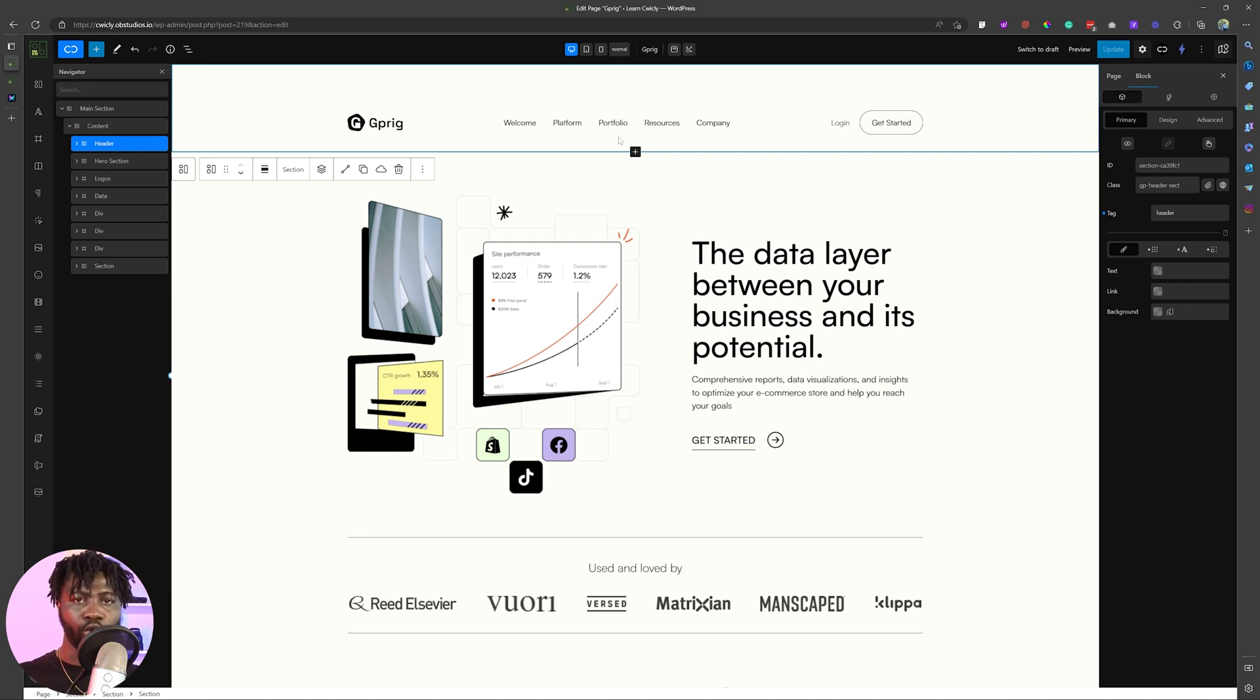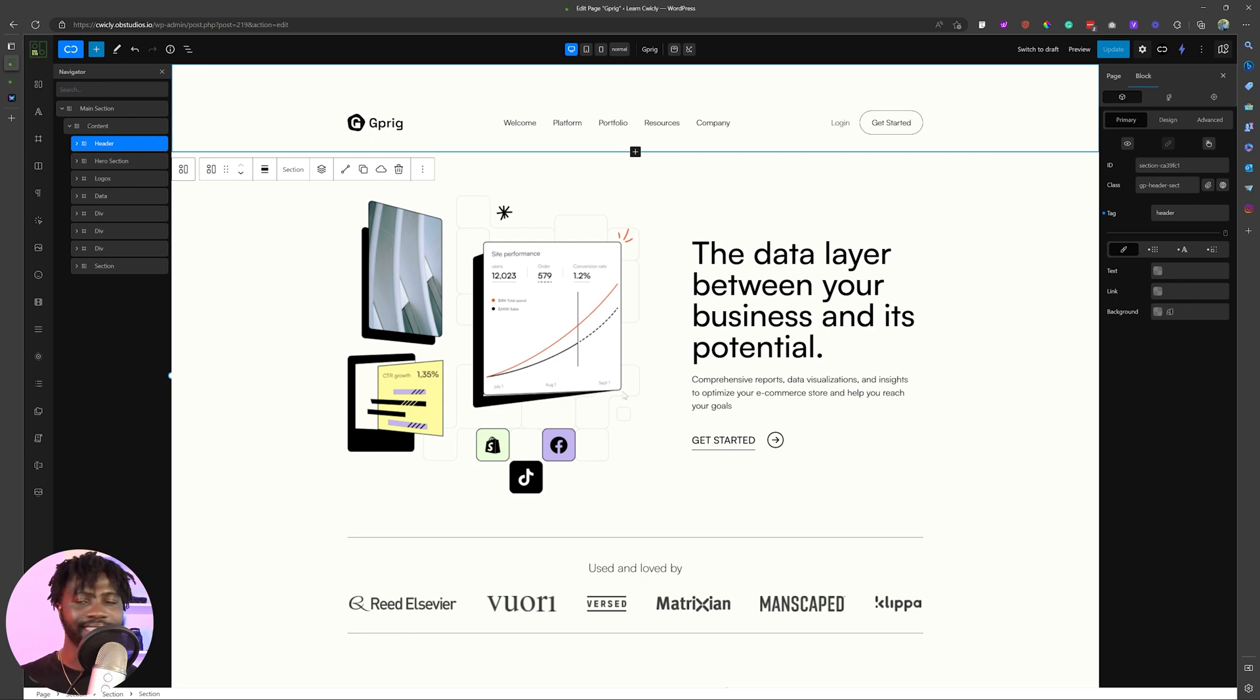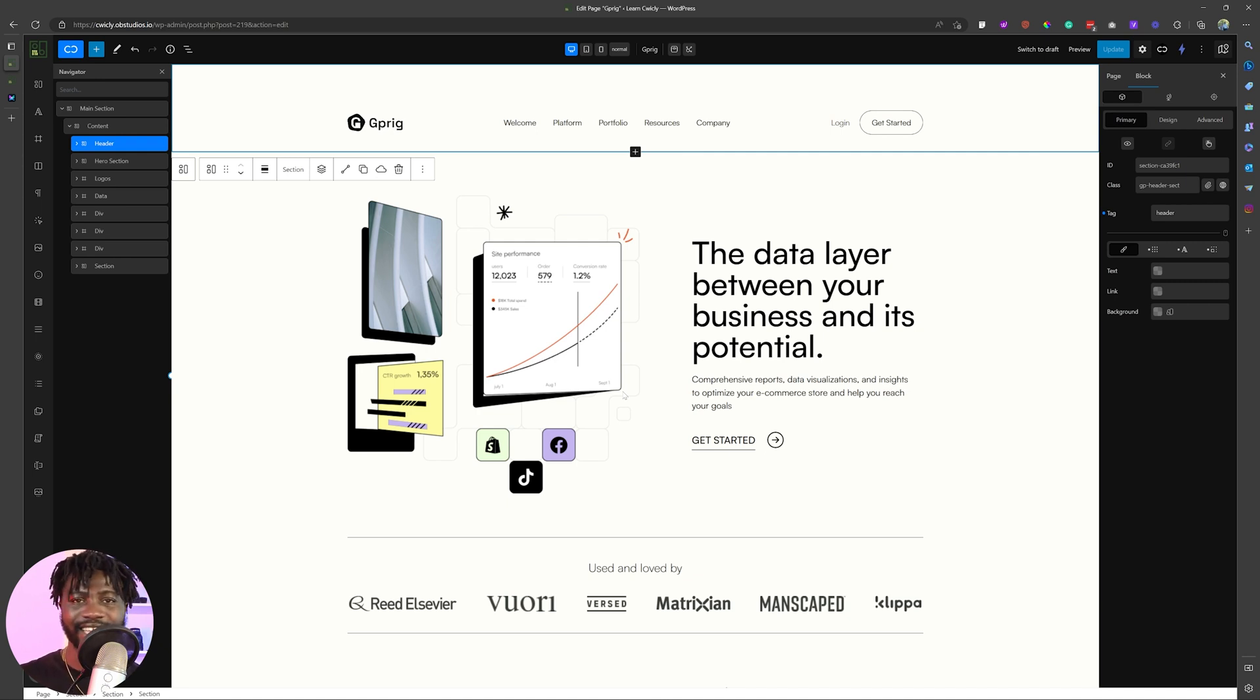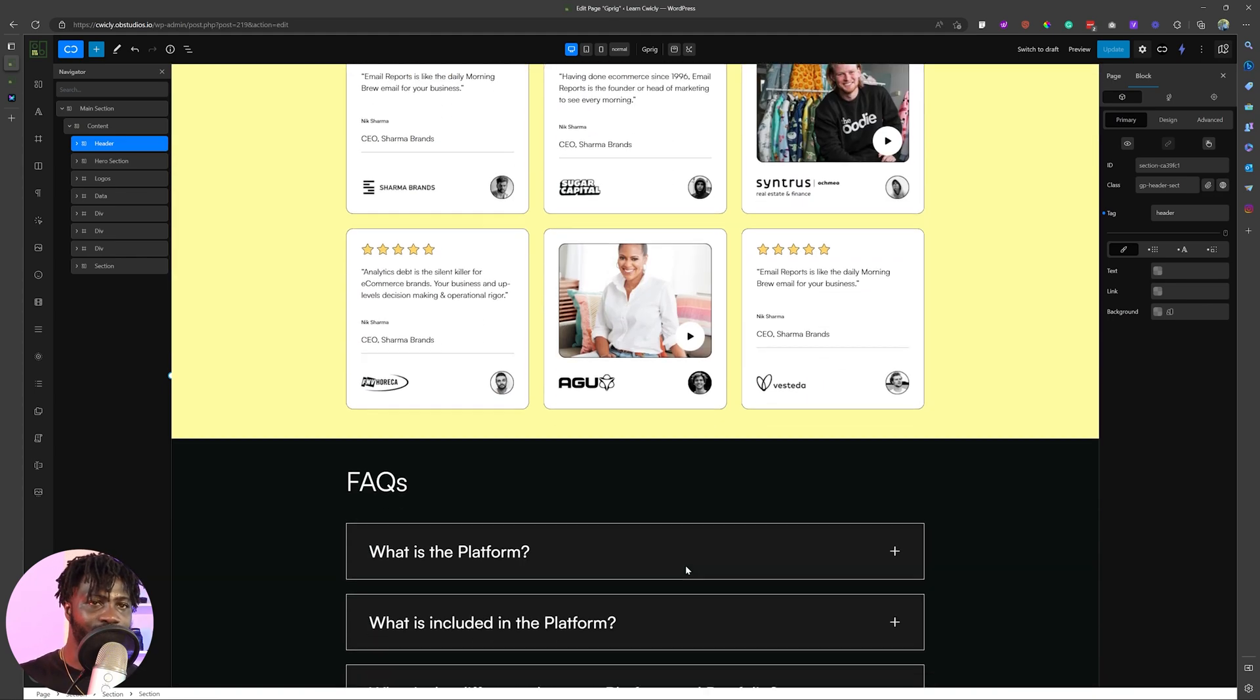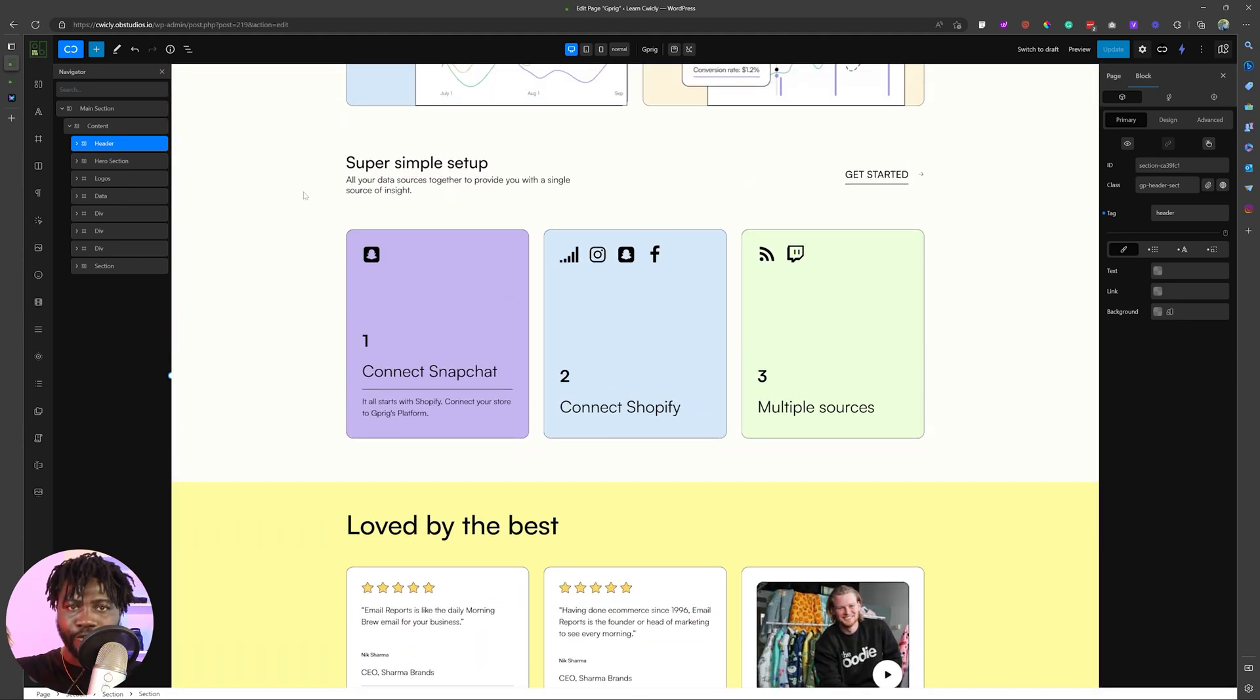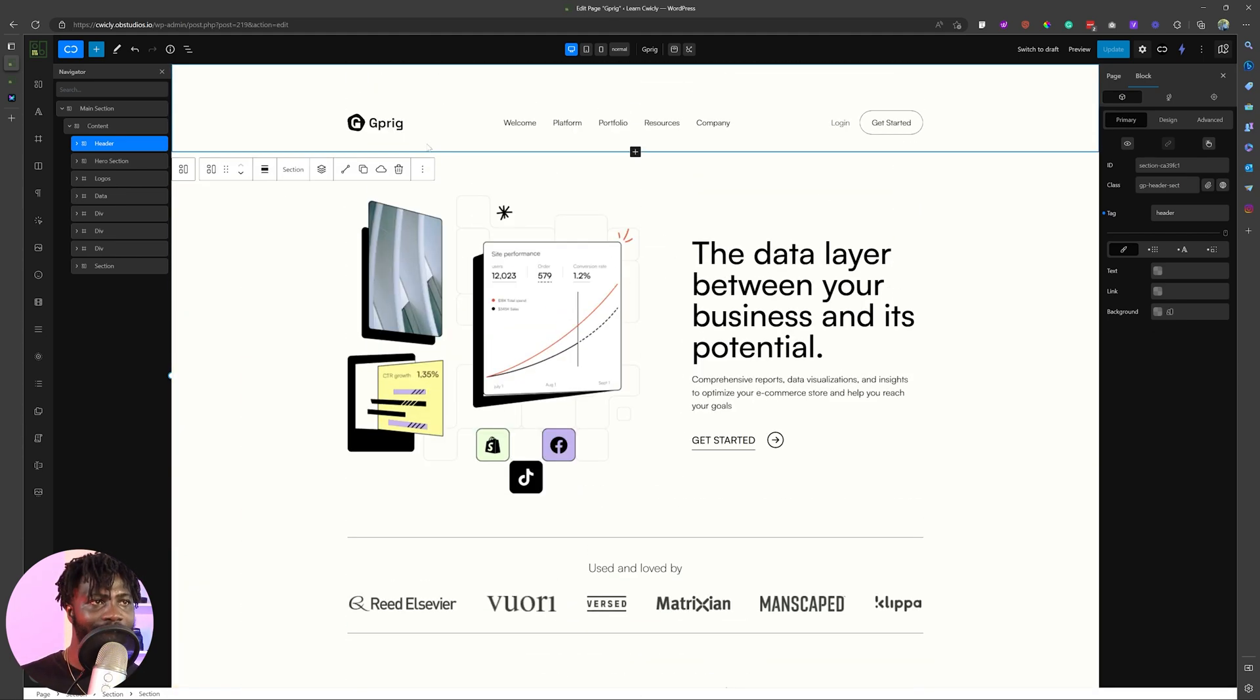So there is an issue when you implement smooth scrolling and you implement, let's say a global header. Sometimes it doesn't work. So you might want to implement the header within the page that you're building. So instead of having a global header on all the pages, if let's say you want to use smooth scrolling for the front page, make sure that the front page doesn't have global header included or the global footer because most of those things do not work. So you might want to implement it directly on the page, just like how I have done over here.